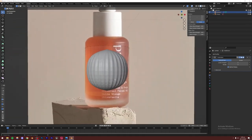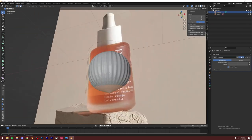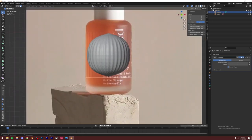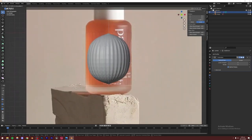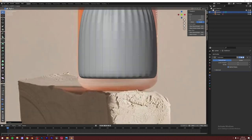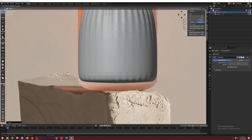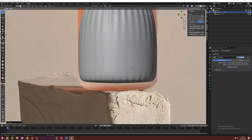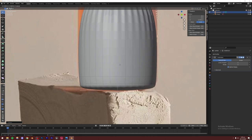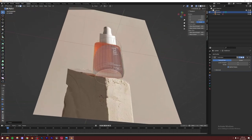All sides are selected. I'll go to Face Select mode, select the bottom face, and bring it down with G+Z. Then I'll extrude it, scale it down slightly to match the shape of the bottle, and scale it down again until it looks right.